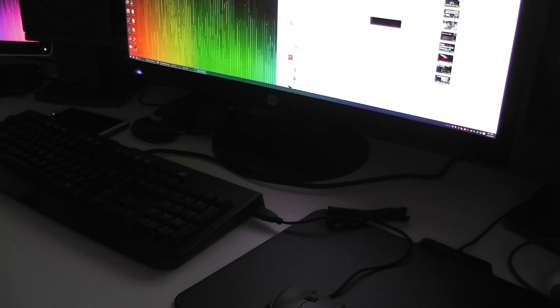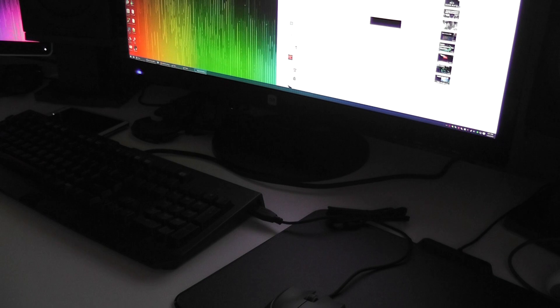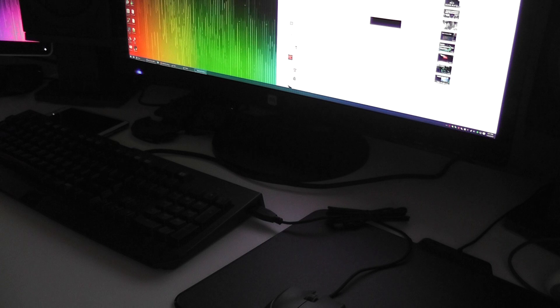Hello YouTube, CalcProgrammer1 here, and today I wanted to show you a new thing that I've added to my keyboard visualizer program.